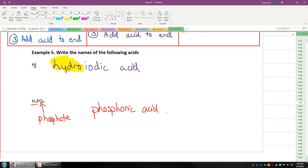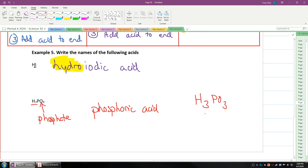What if it's H3PO3? In this case, because PO3 is phosphite, it becomes phosphorous acid. Notice the huge difference between how we change the ending.